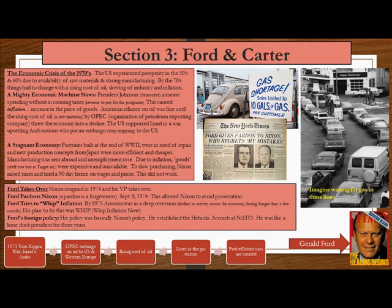Ford takes over: Nixon resigned in 1974 and his vice president took over. On September 8, 1974, Ford pardoned Nixon, allowing him to avoid prosecution. By 1975, America was in a deep recession — a decline in economic activity lasting longer than a few months. Ford's plan was to 'Whip Inflation Now.' His foreign policy was basically Nixon's policy; he established a Helsinki Accord in NATO. He was essentially a lame duck president for three years.